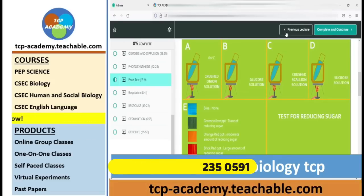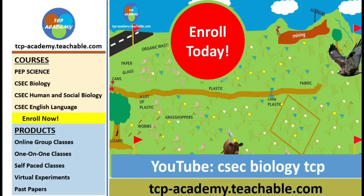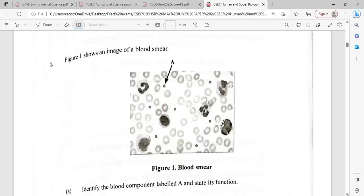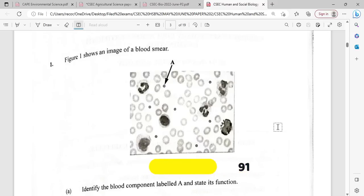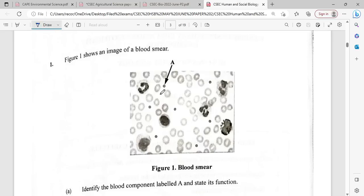Figure one shows an image of a blood smear. Identify the blood component labeled A and state its function. Looking at the image, A here is going to be the platelets.